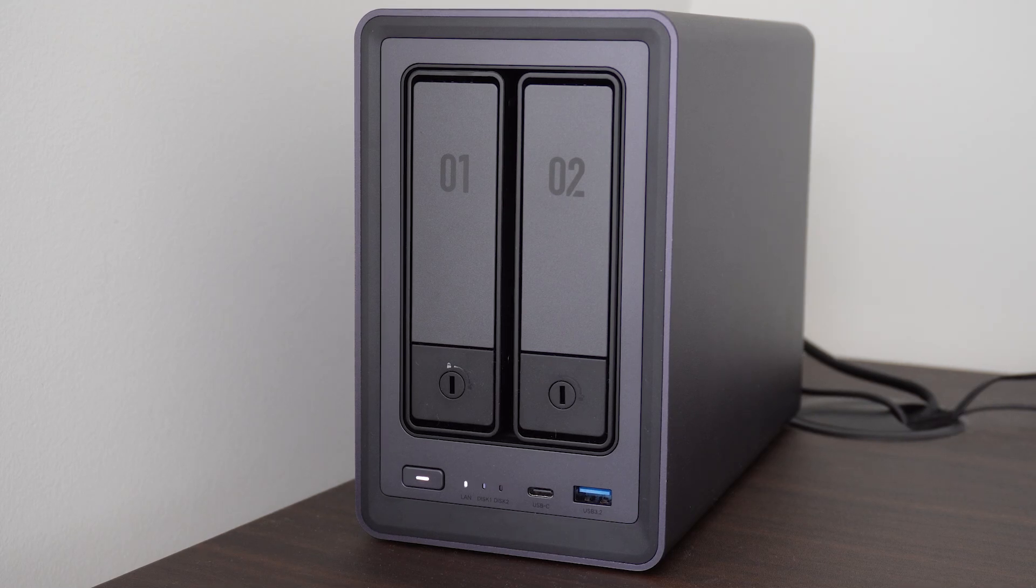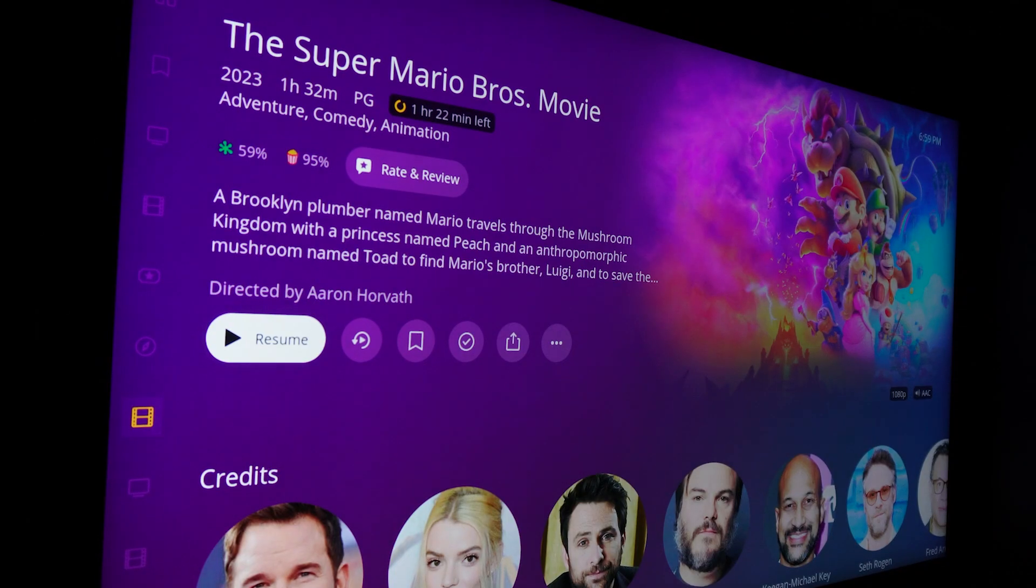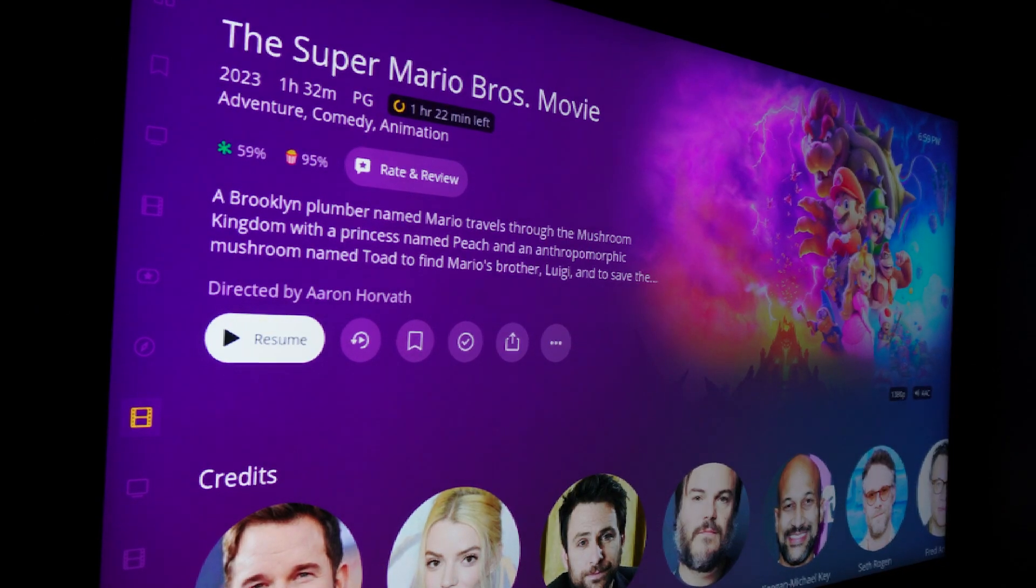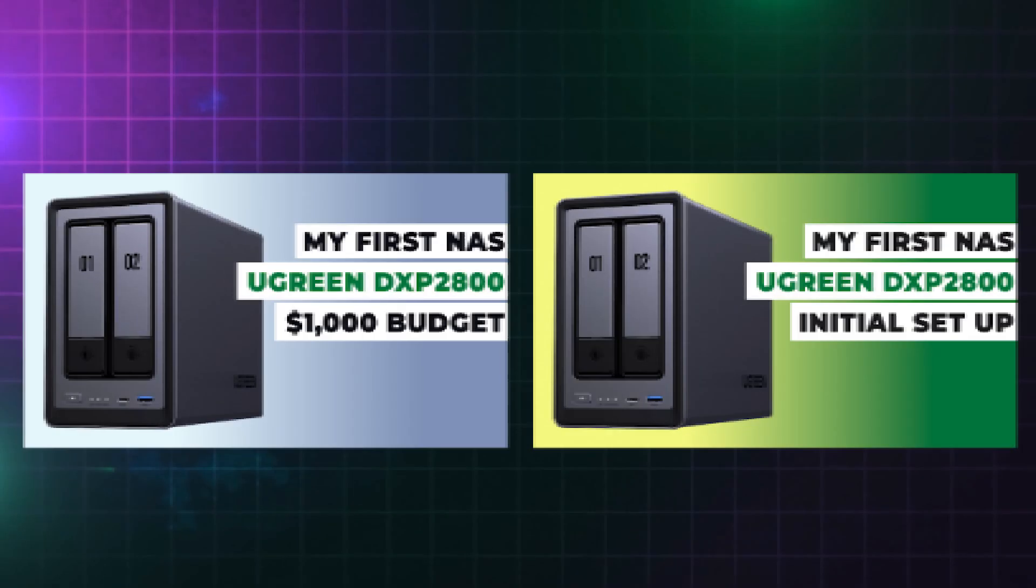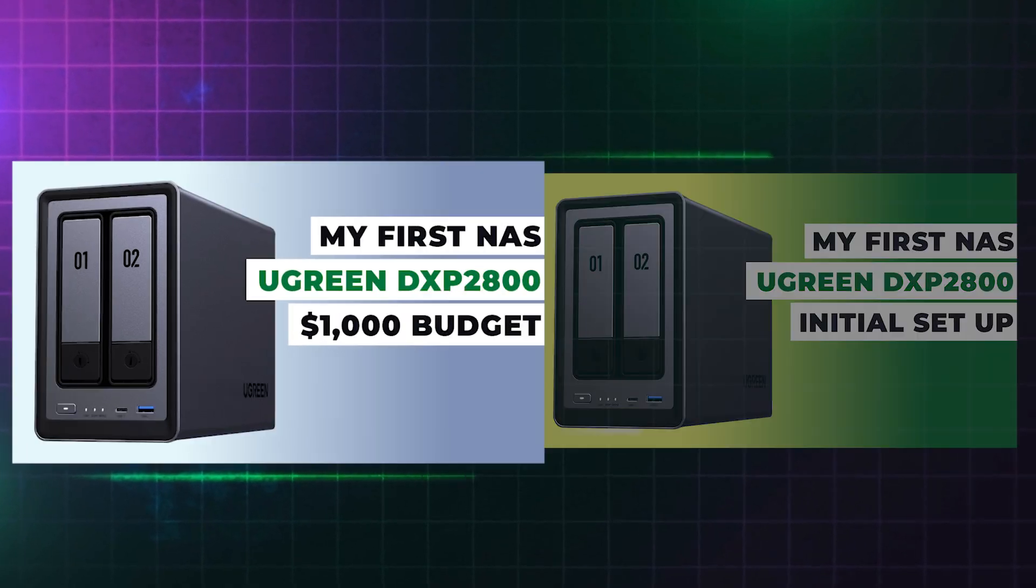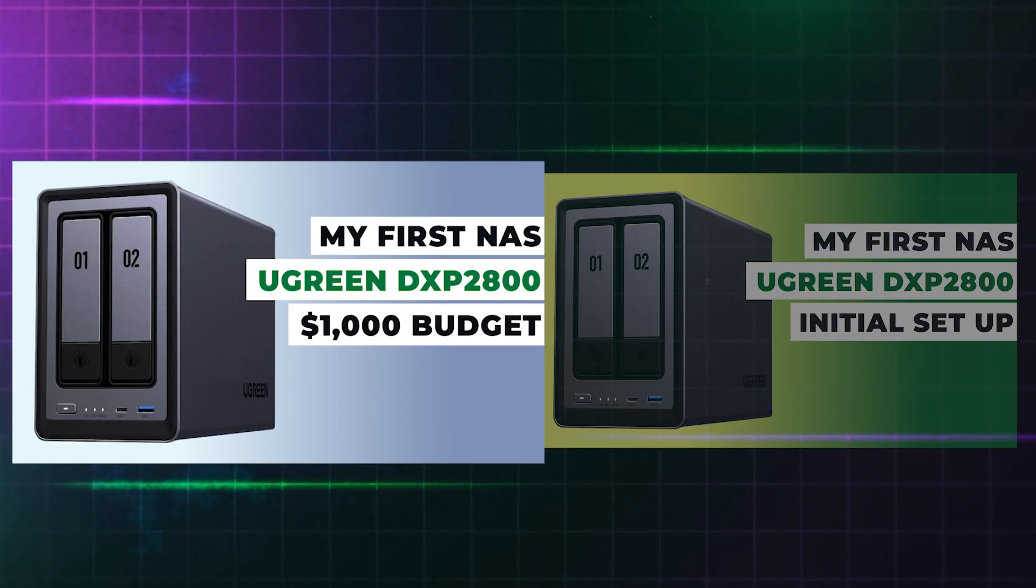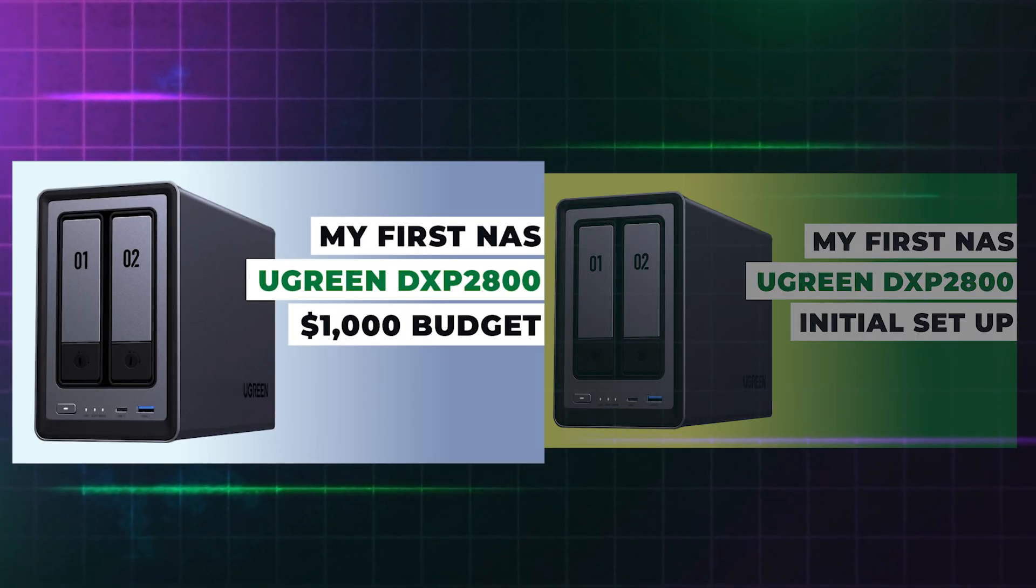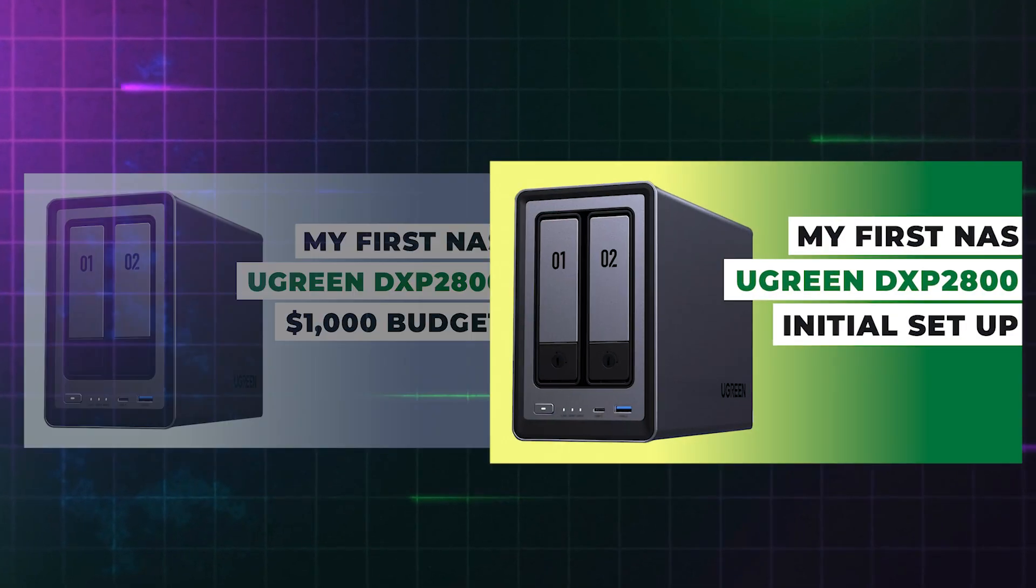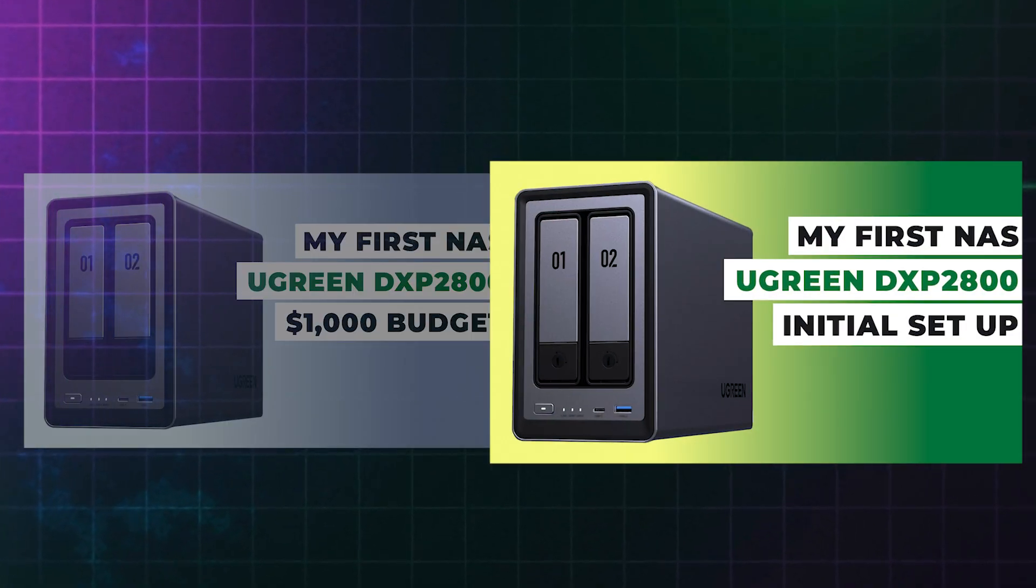This is the third video in my series explaining how I set up my first ever NAS for storage and how I also use it to create my own private media server. Check out my previous two videos for why I chose the Ugreen DXP2800, what components I opted for and why, and the process of using it for first use.